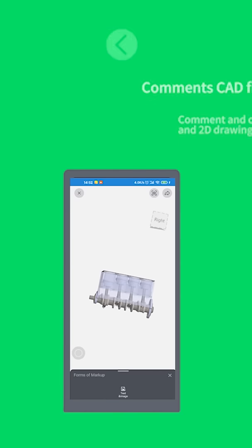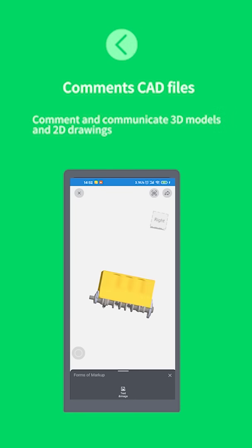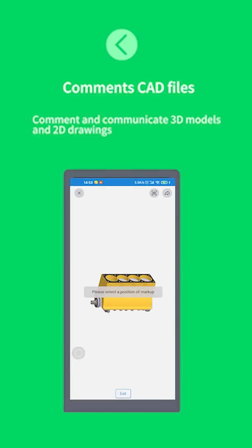Comment CAD files. Comment and communicate 3D models and 2D drawings.